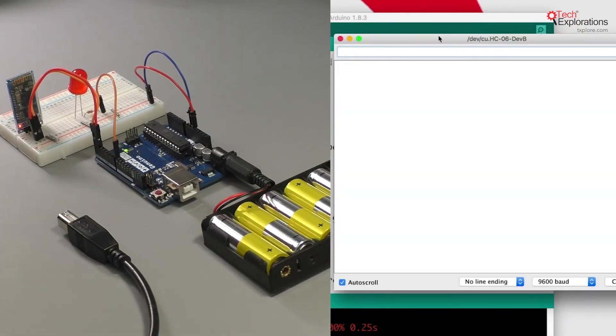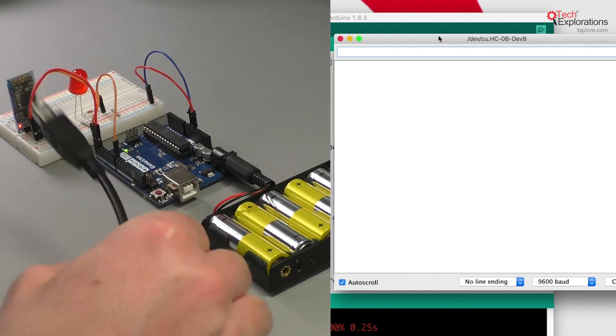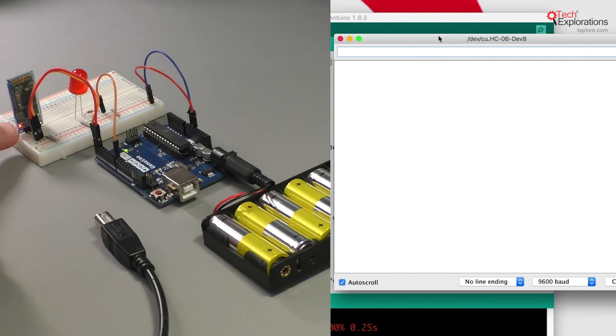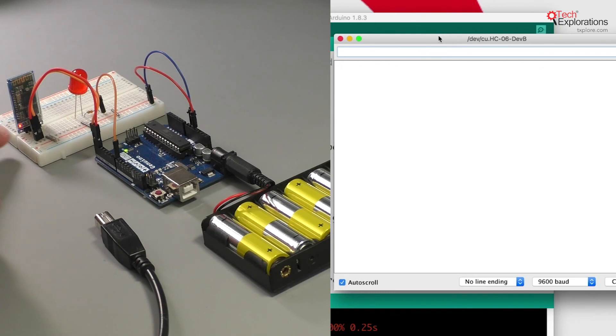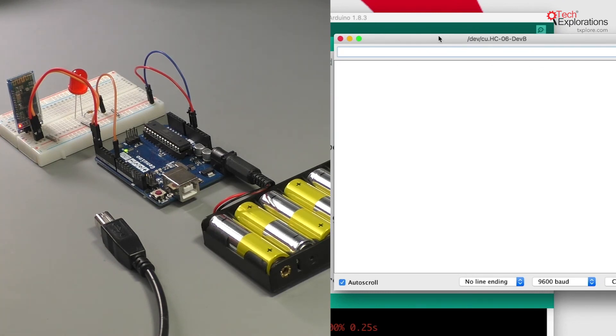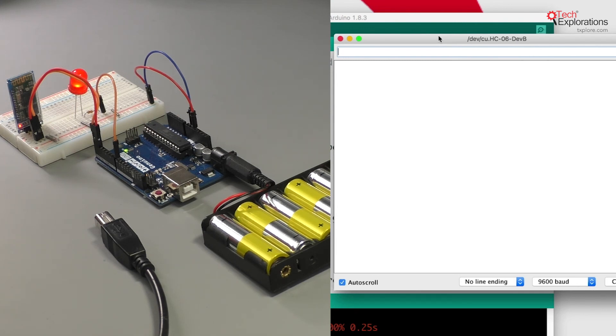The LED now is solid, which means the module is connected to a serial monitor or another serial interface on the computer. Let's try to turn on the LED. H - there we go, it's on. Anything else - it's off.